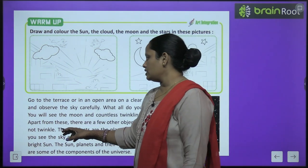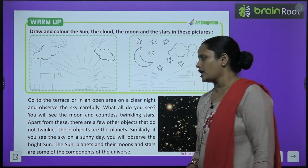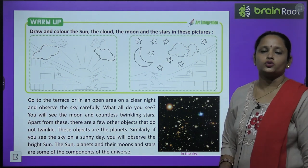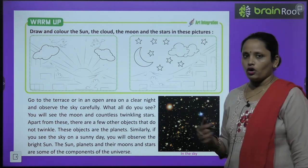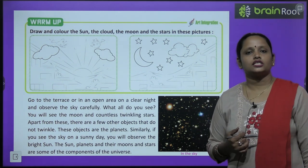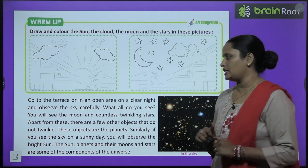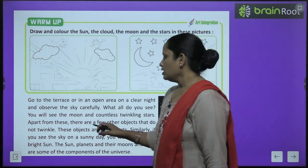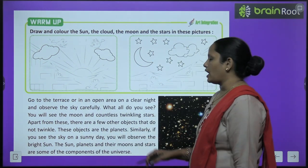Apart from these, there are a few other objects that do not twinkle — objects that are not like stars in that way. These objects are the planets.